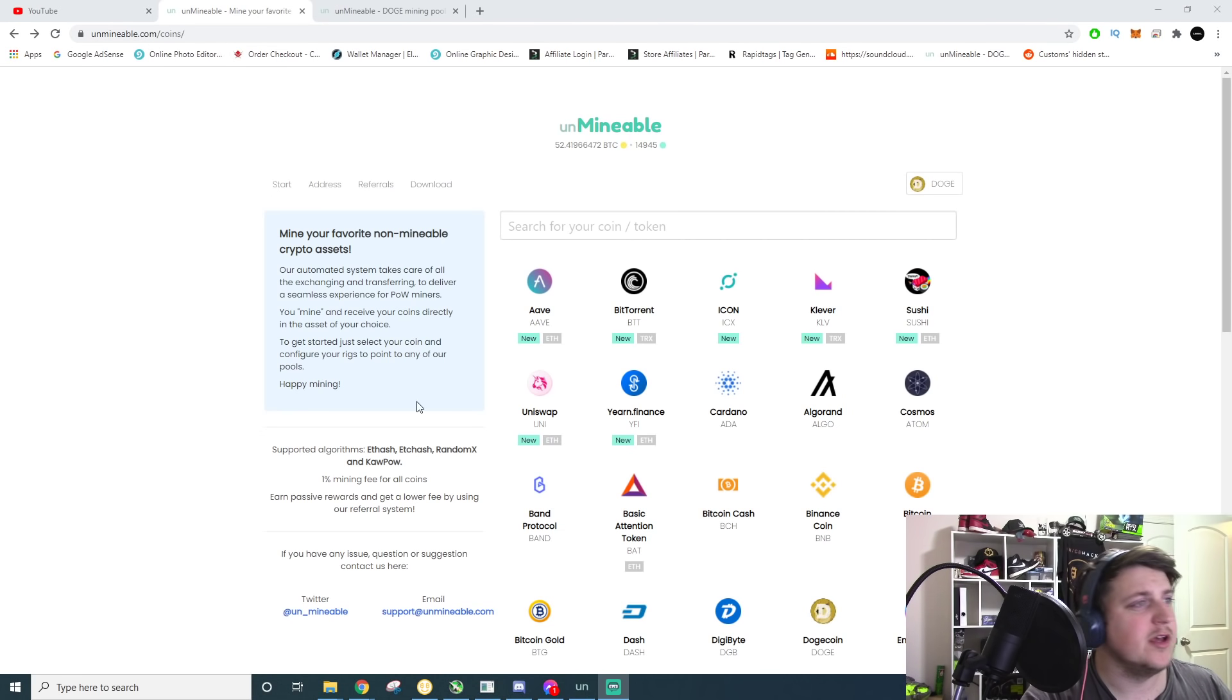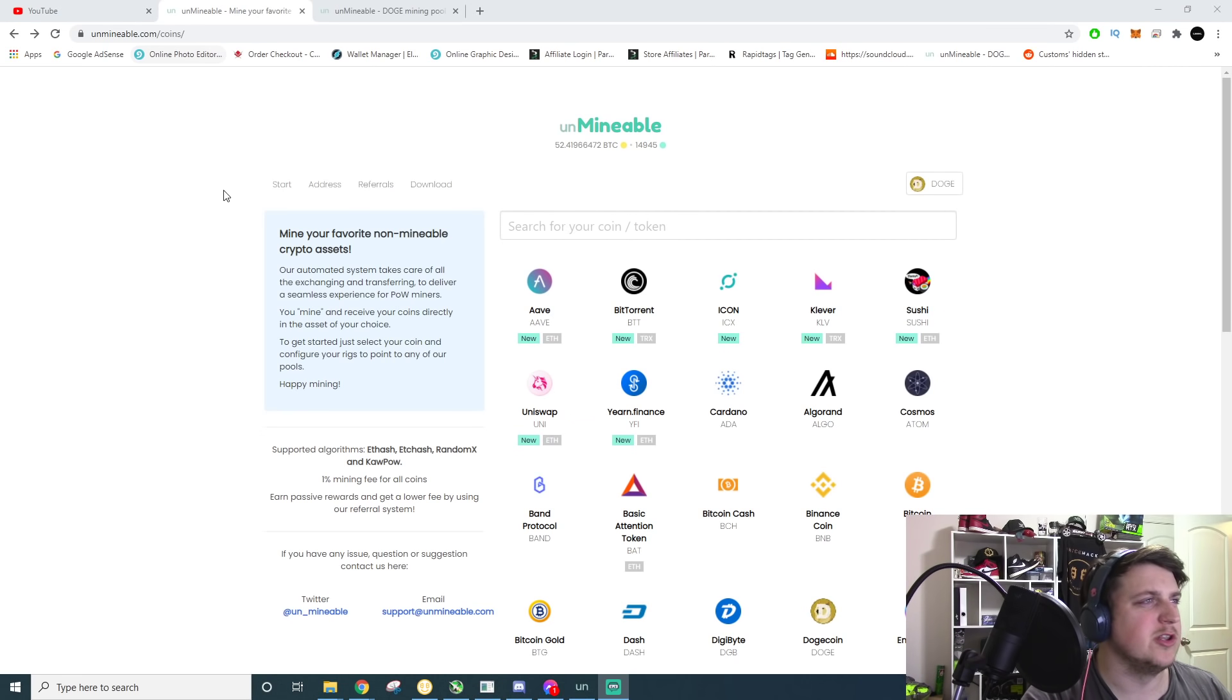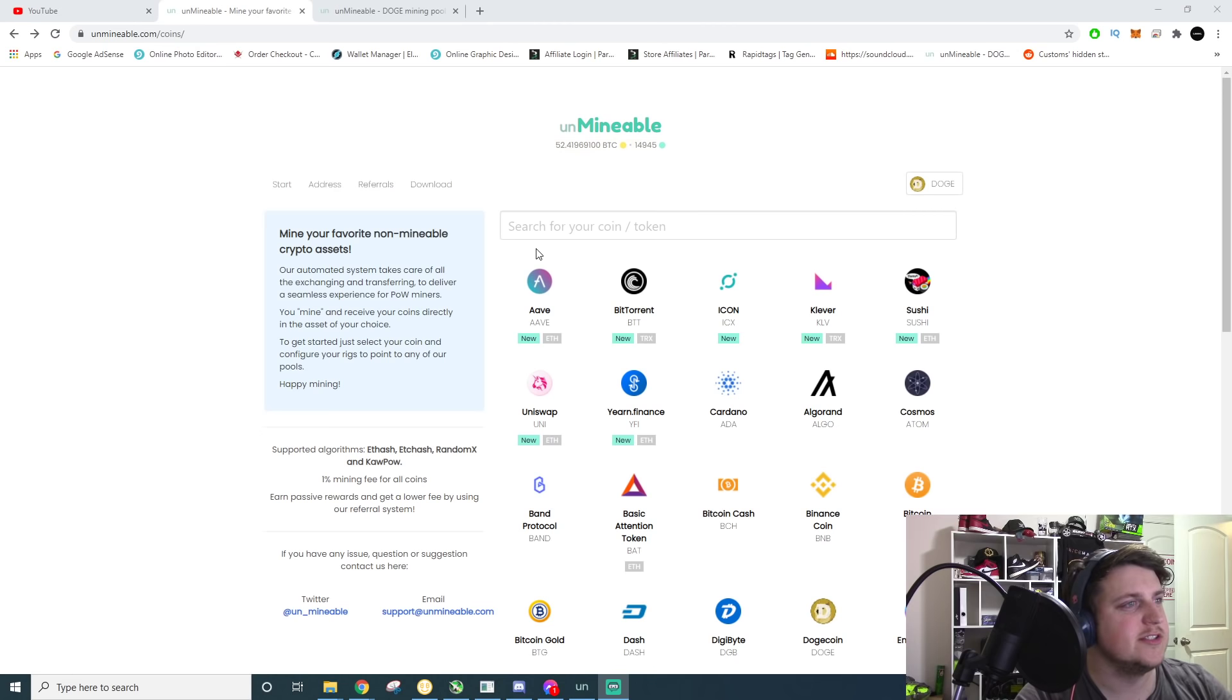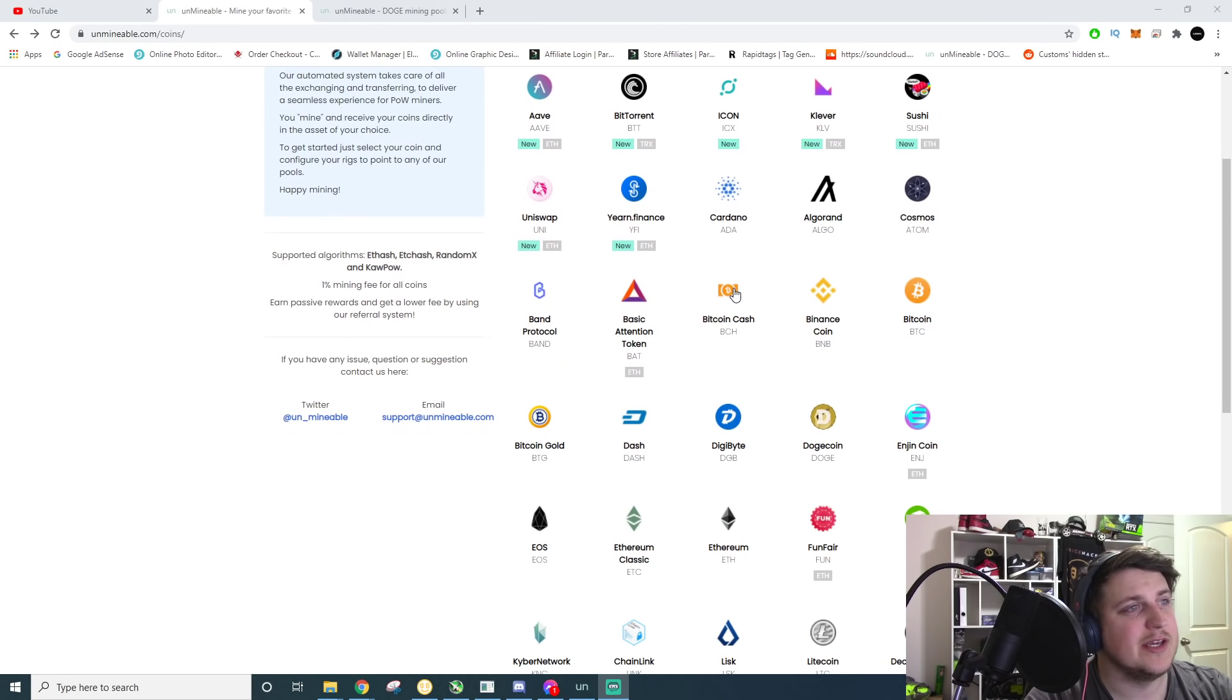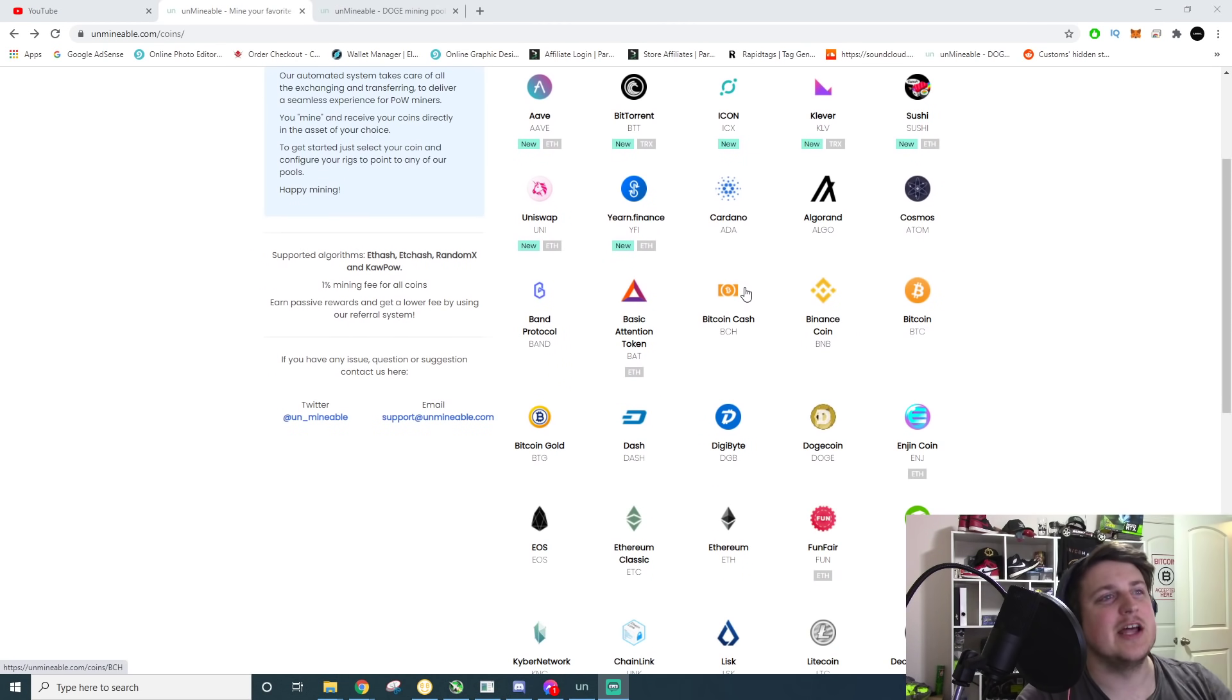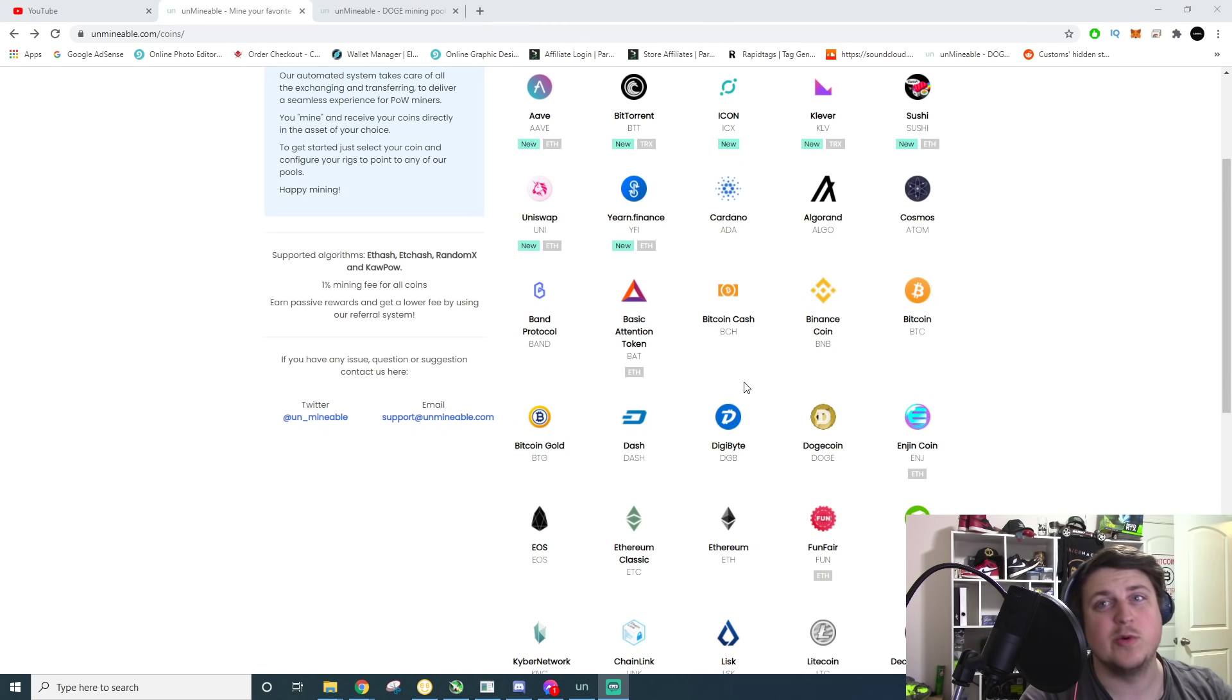Once you're there, sometimes it'll load this screen which shows all the coins and sometimes it'll show just a launch screen and you'll have to click on coins. But regardless, these are all the coins that you can mine and a lot of them are coins that are unrealistic to mine on a modern desktop or laptop.